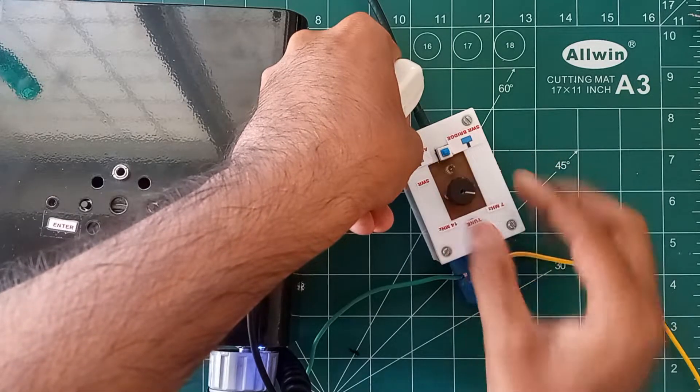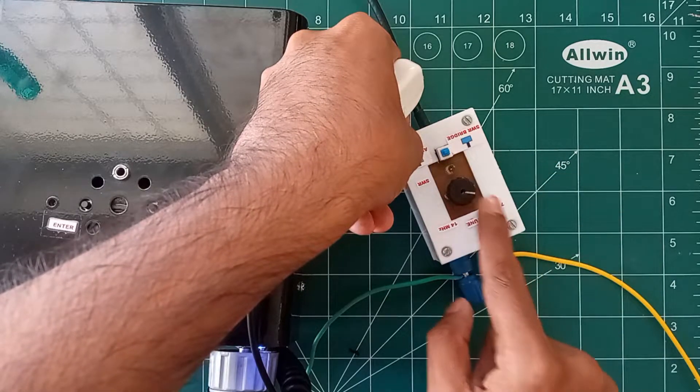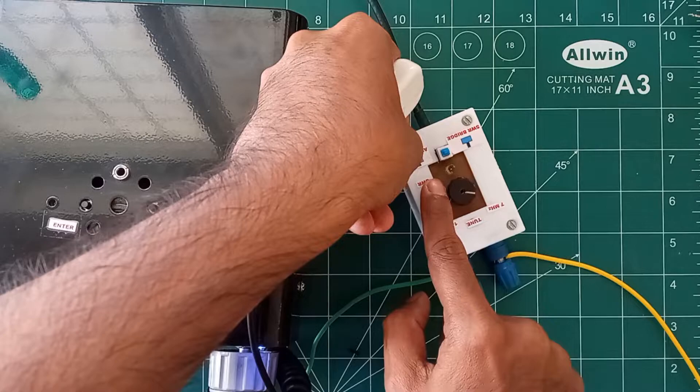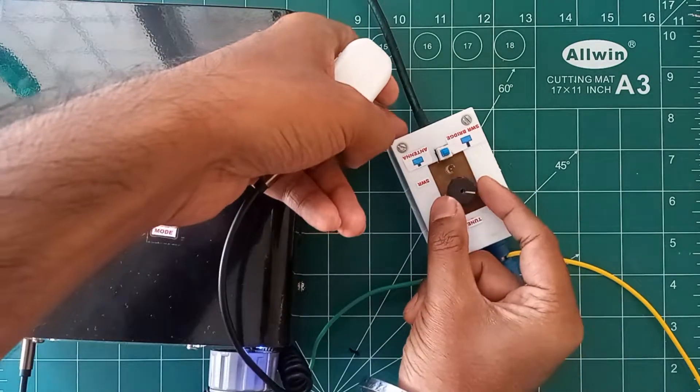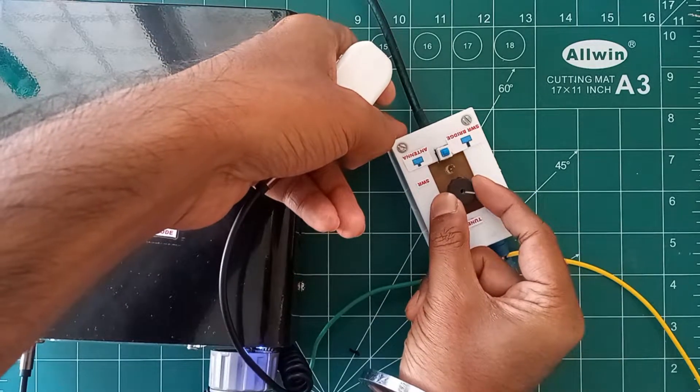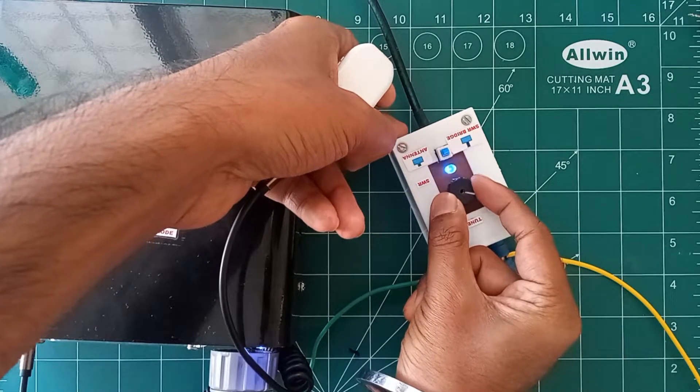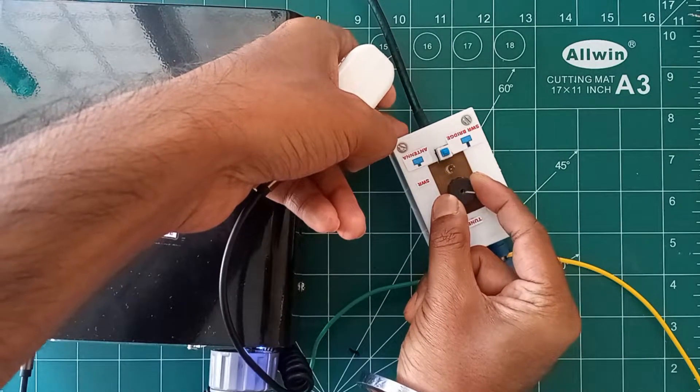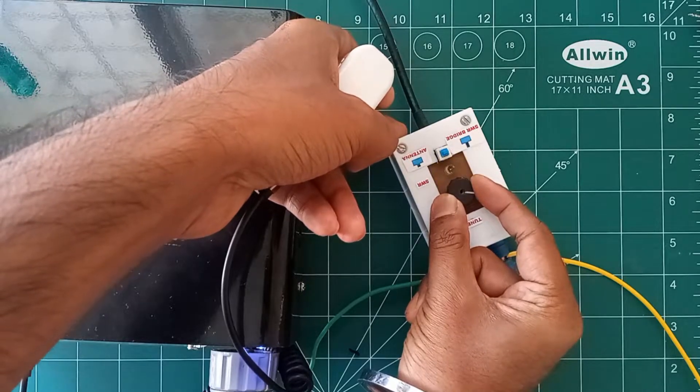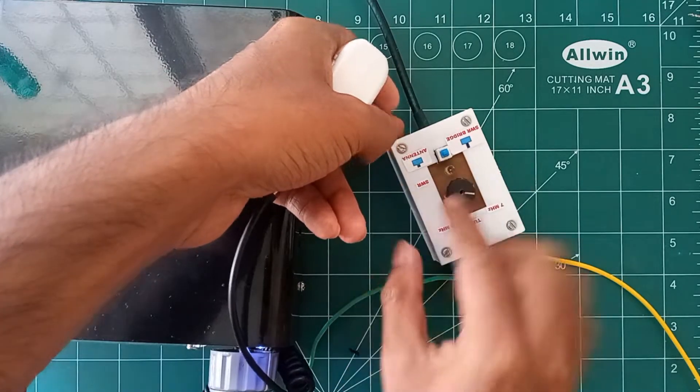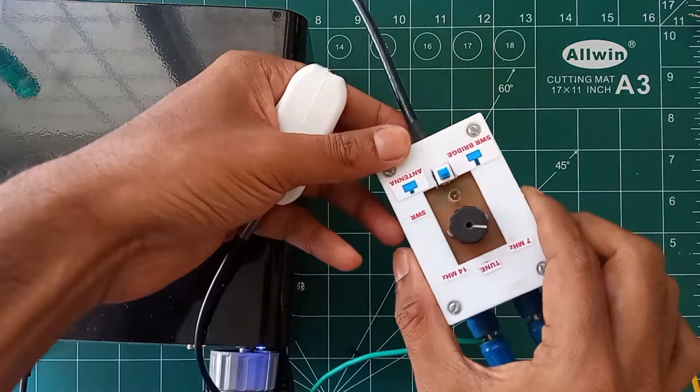So here I can fine tune. You can see the LED is not glowing now. That means the SWR is very minimum. So now the 40 meter is also perfectly tuned.